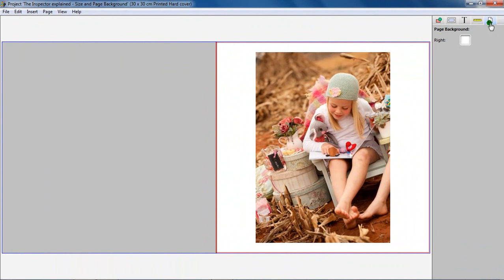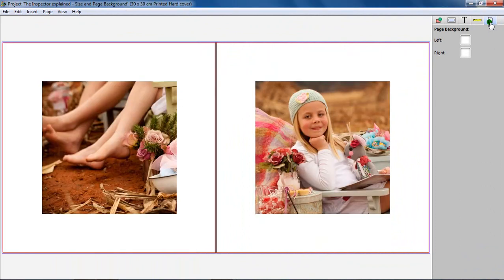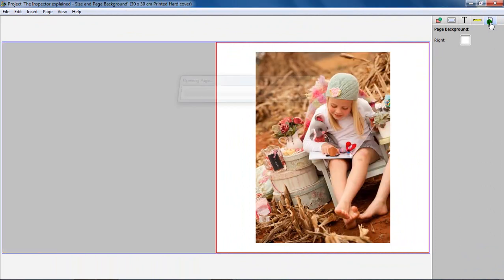The Page Background Tab of the Inspector allows you to change the background color of the pages. This tab will show a different number of controls depending on the product configuration and the current page.